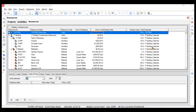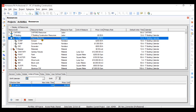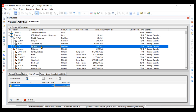Hi everyone. In the previous video, we created several resources for our IT building construction project. We created the plant and machinery which consists of dumper, concrete pump, and excavator.